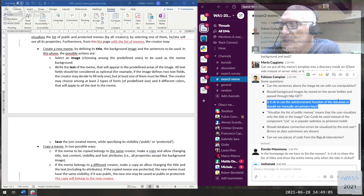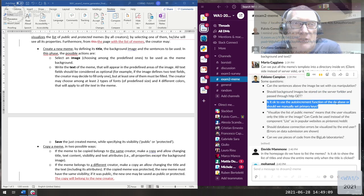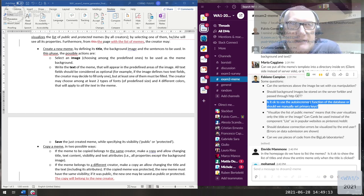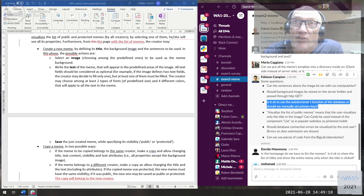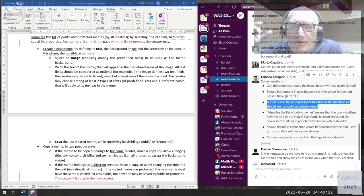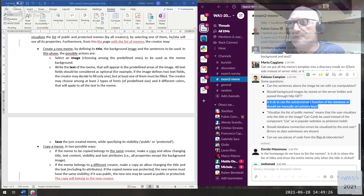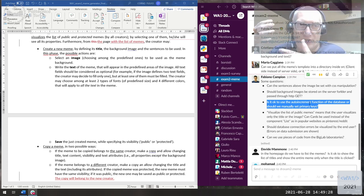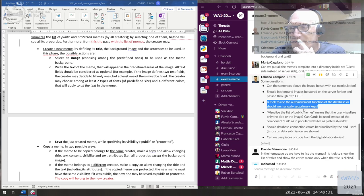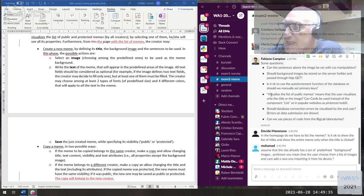Is it okay to use the auto-increment function of the database, or should we manually set primary keys? You can use auto-increment — there's nothing against it. It's actually better to let the database generate unique IDs instead of incrementing something yourself, which is always prone to race conditions and duplicate numbers.